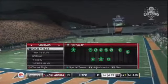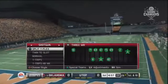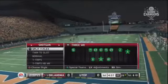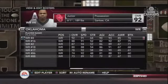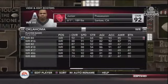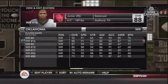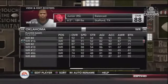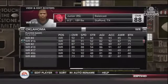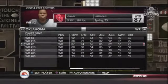Shotgun, three Wide Receiver. This is a great package to use if you have a deep receiving core or perhaps a speedy third string wideout you want to keep on the field. While you lose some blocking ability by substituting out a tight end, hopefully the switch increases the chances of a big play.